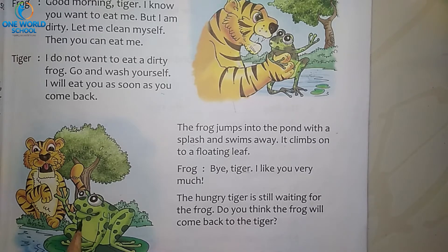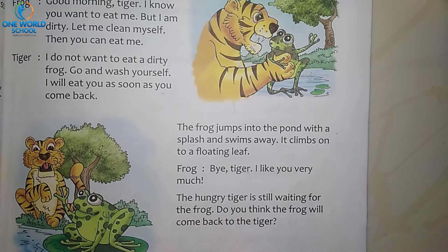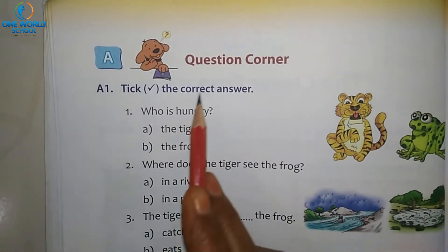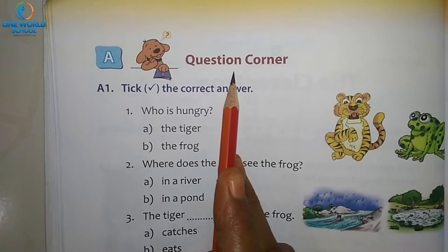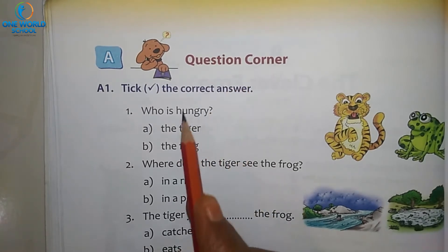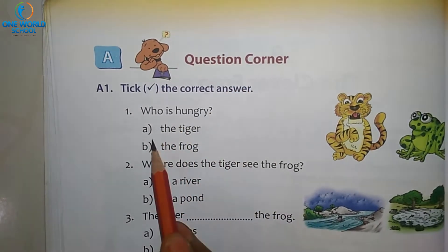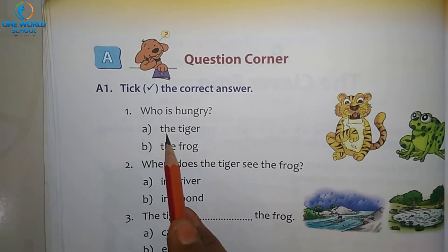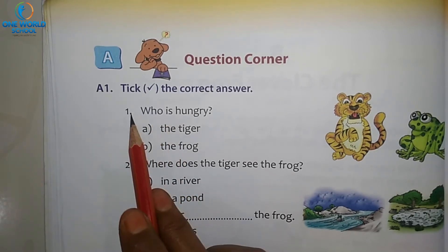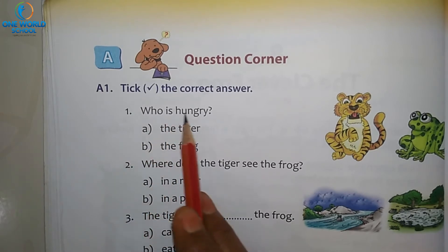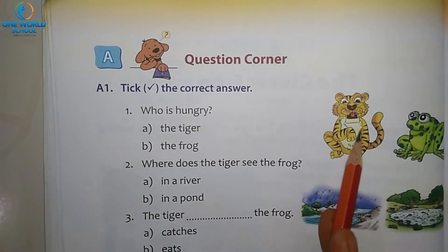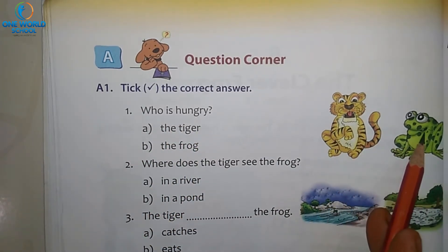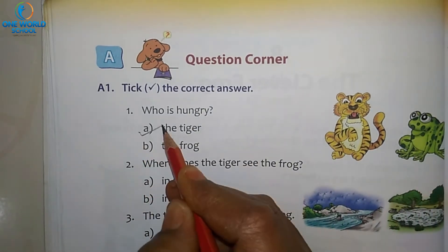Today we will start with the exercise. Let's open page number 48. This is the question corner section. What you have to do is put a tick mark at the right answer. Question number 1: who is hungry — the tiger or the frog? Yes, it is the tiger.